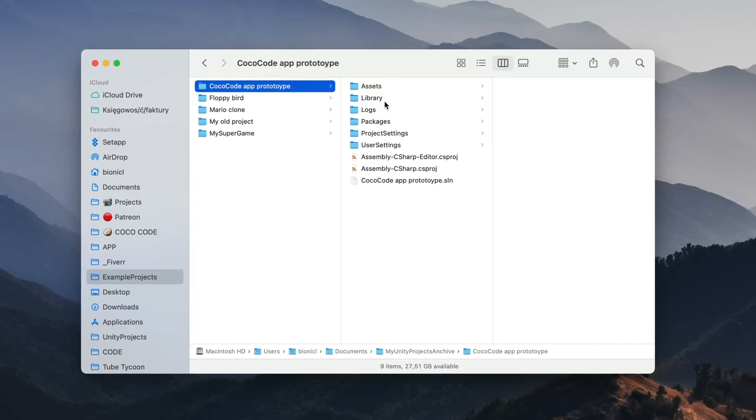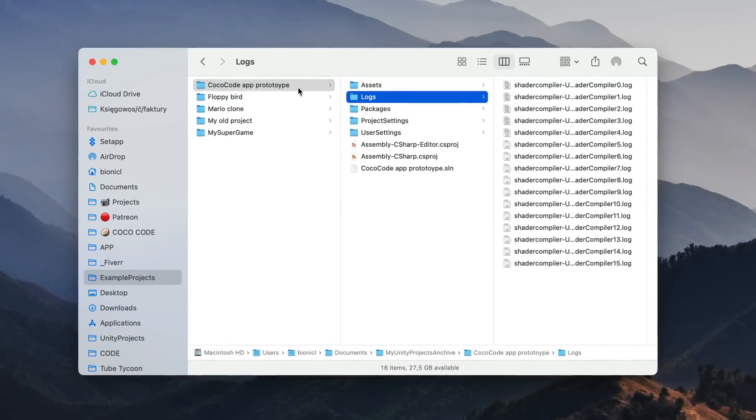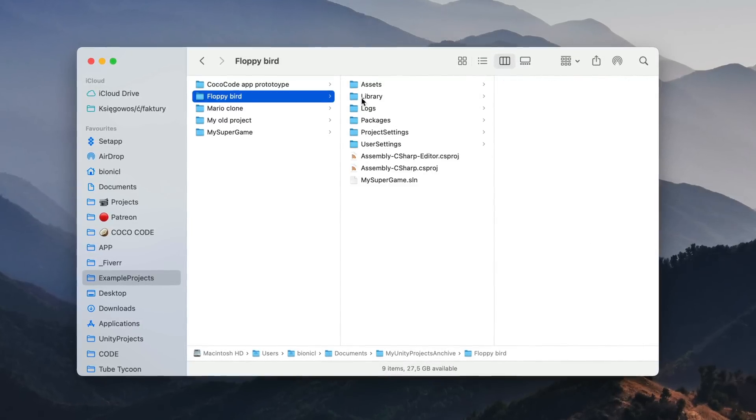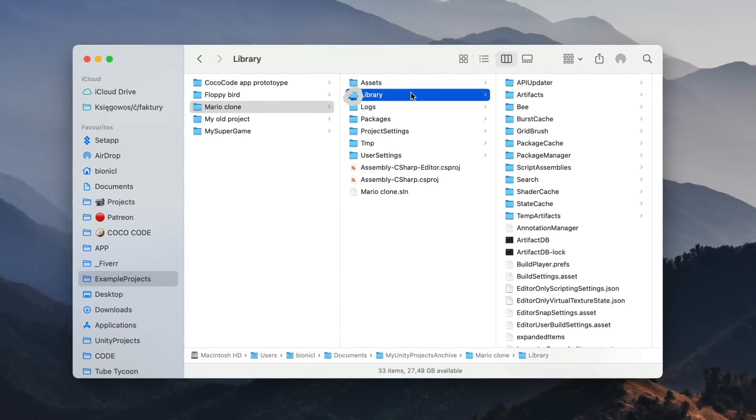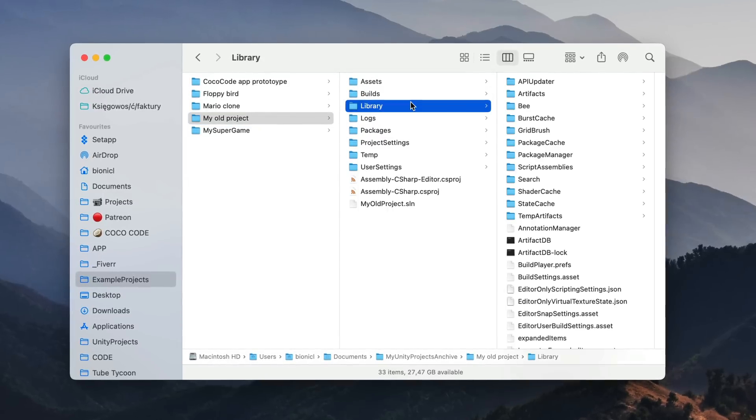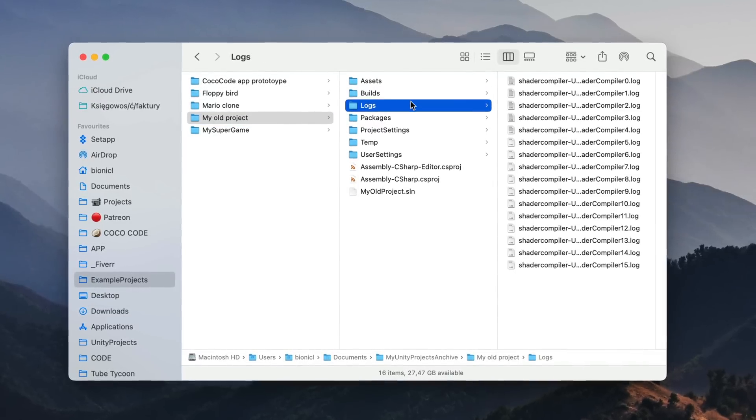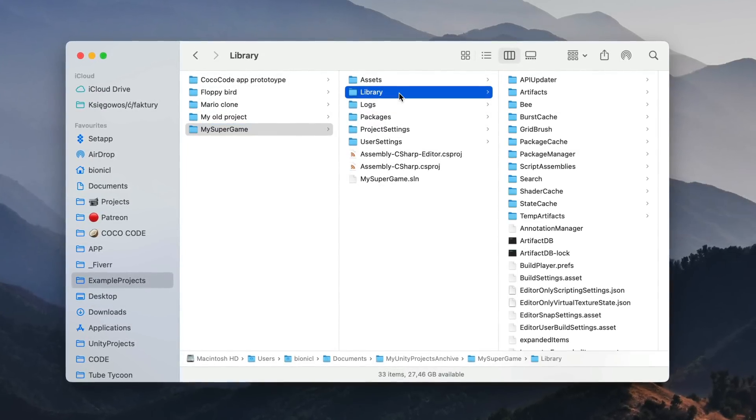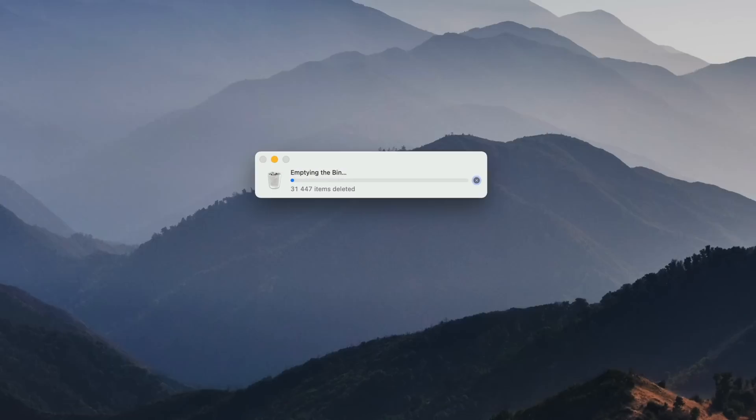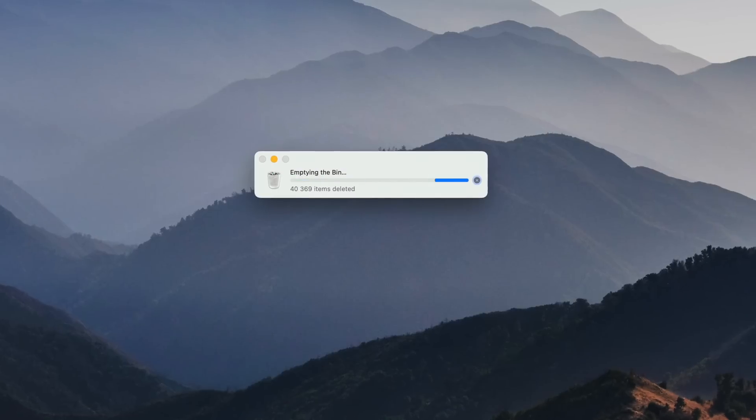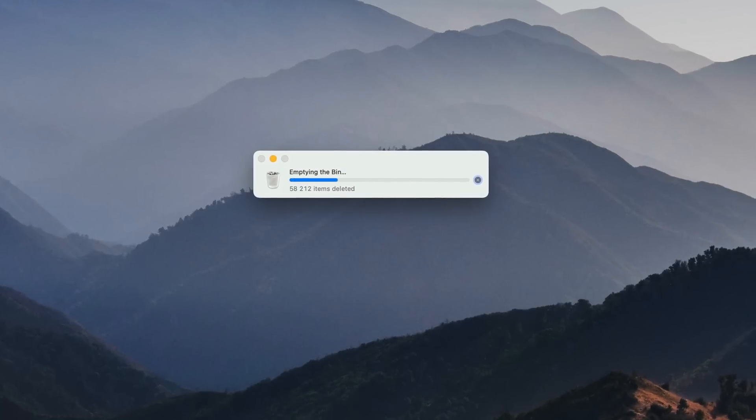That's useful not only for sharing projects but also for cleaning up some space on your drive. If you have a Unity projects archive with many games you won't be opening in the next months, simply remove library folders from them and you can regain a lot of space.